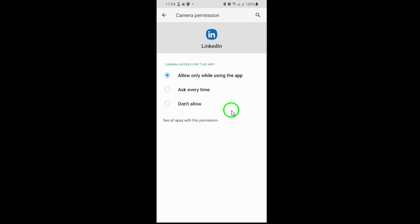Remember, if you ever want to change these permissions, just revisit the same settings path. Keeping your app permissions updated ensures you're ready to network, share, and engage on LinkedIn with ease. Thanks for following along. Now, go show off your best angle or share that video update with confidence.